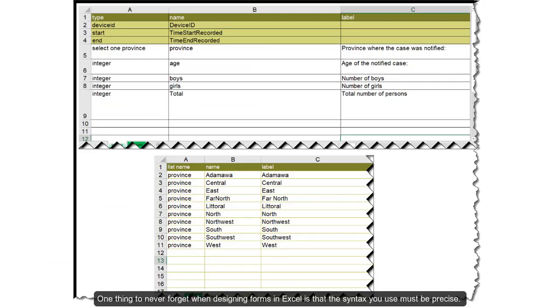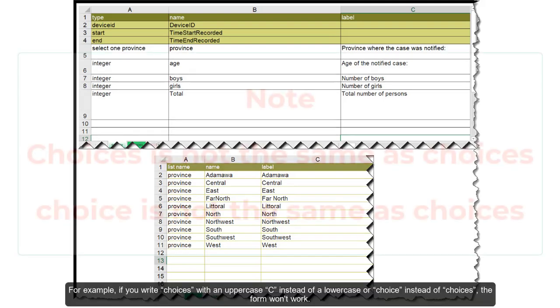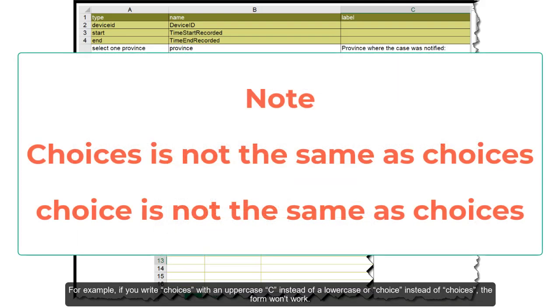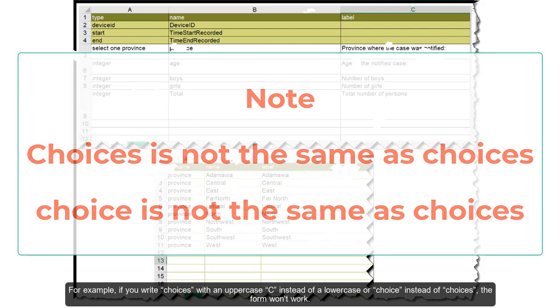One thing to never forget when designing forms in Excel is that the syntax you use must be precise. For example, if you write choices with an uppercase C instead of a lowercase or choice instead of choices, the form won't work.